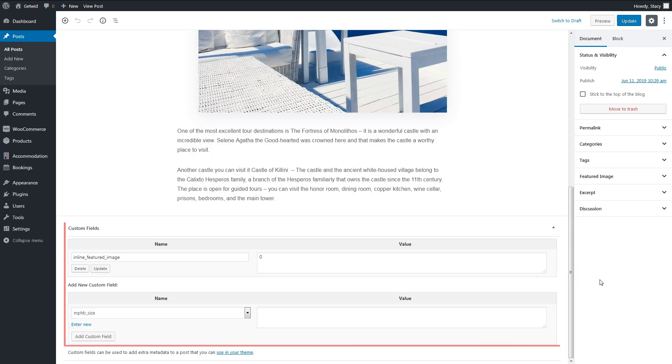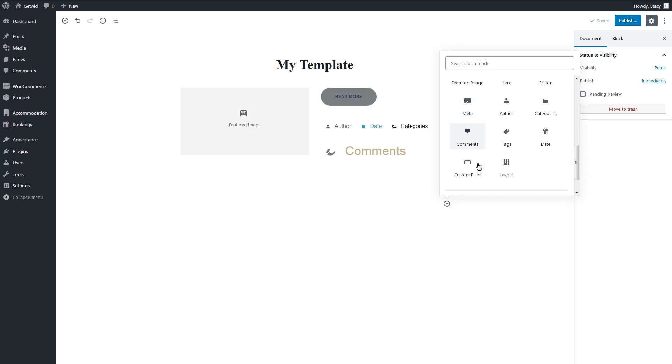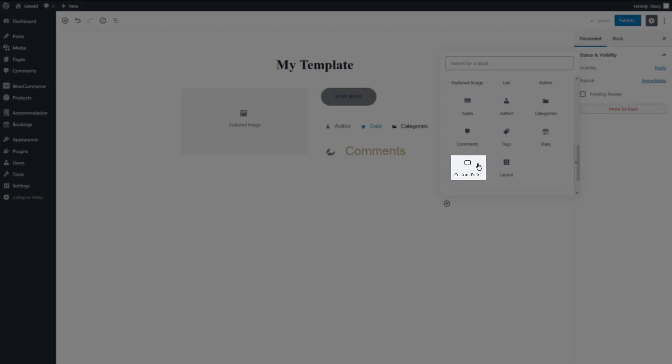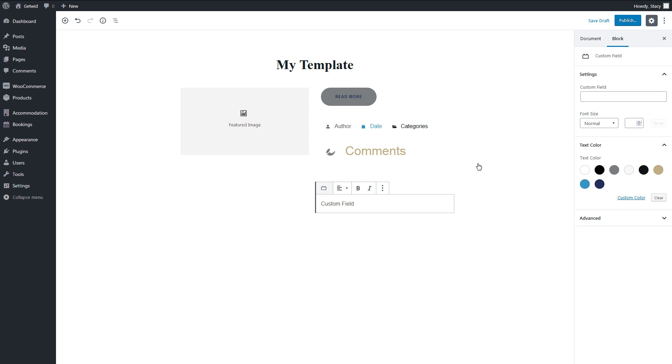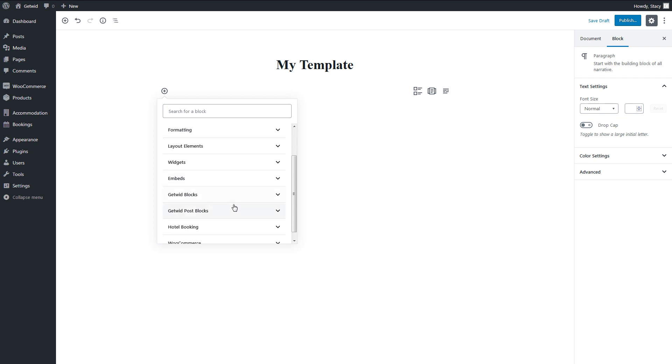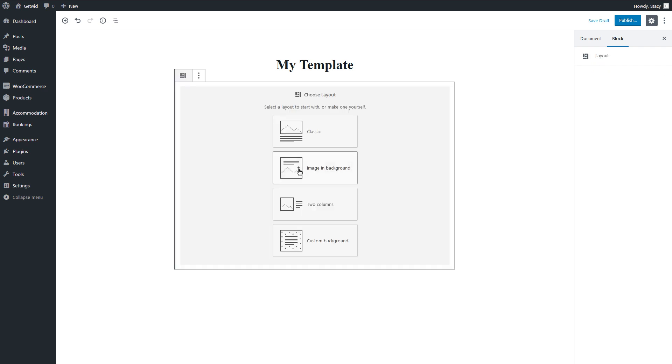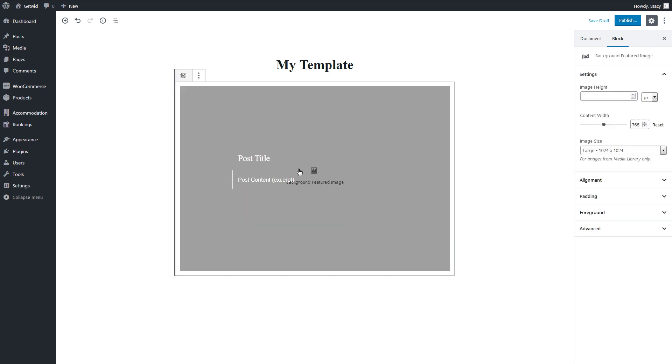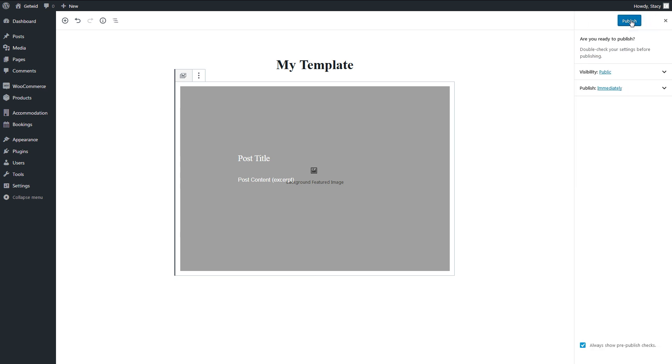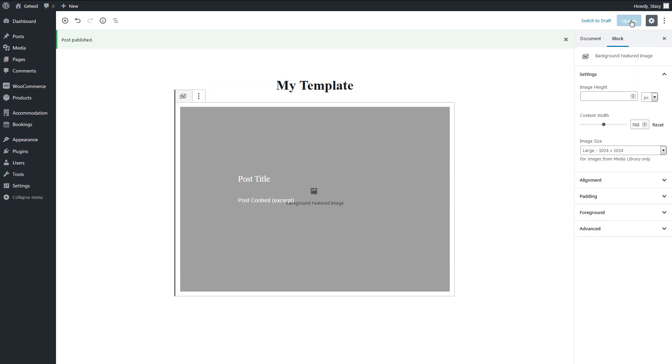If you added a WordPress custom field to your post, its content can be displayed with a custom field block. Simply specify its name. Note that other custom metadata is not displayed, at least for now. When you are happy with the template, click Publish and it will be saved on your website for future use.